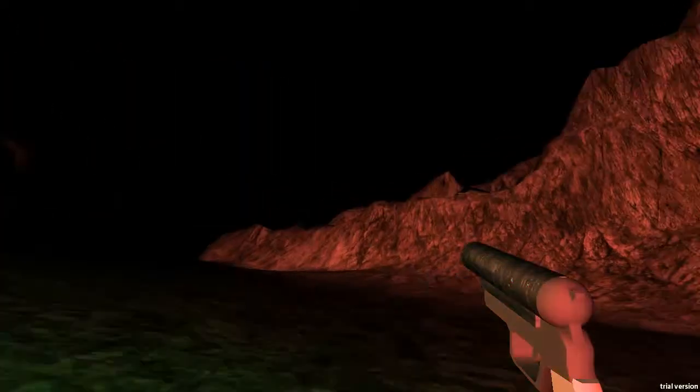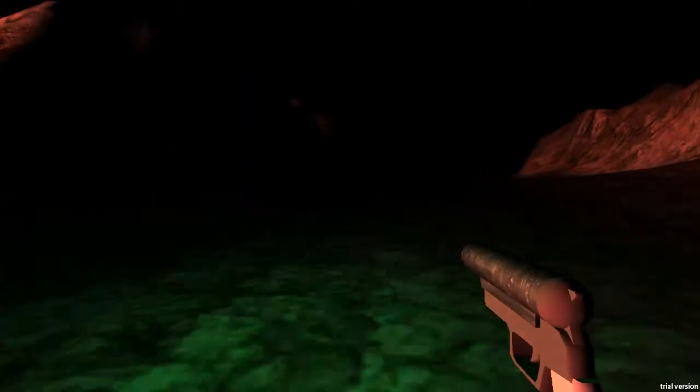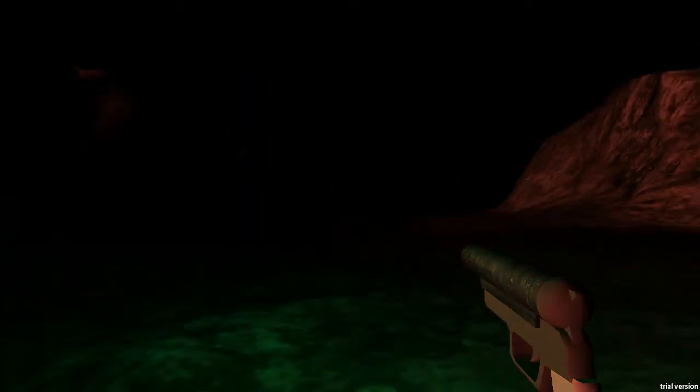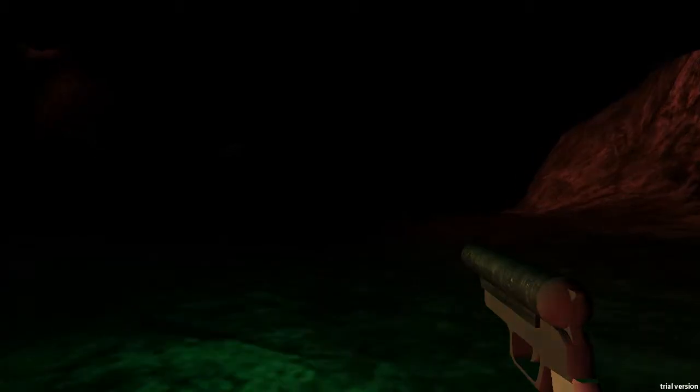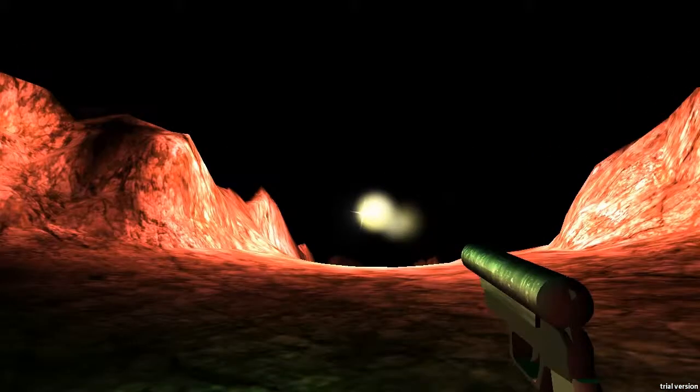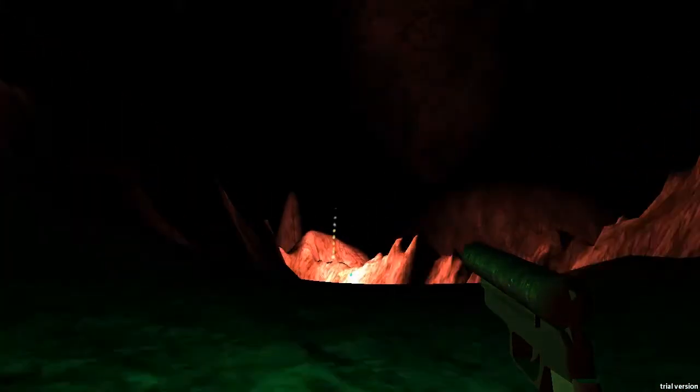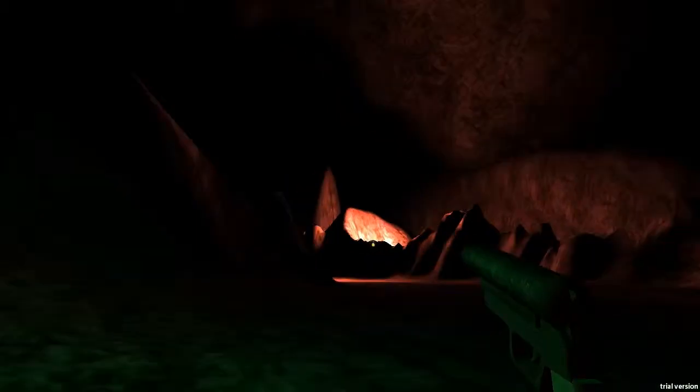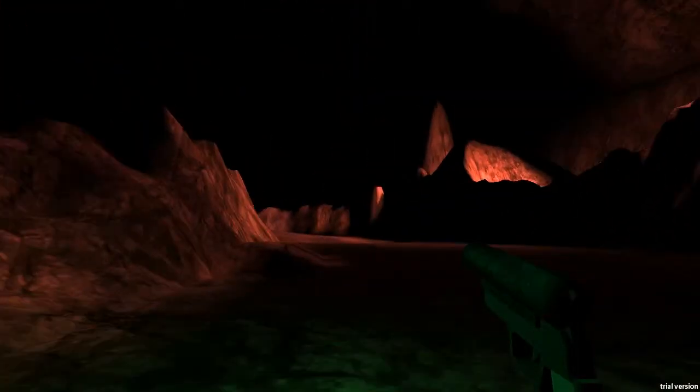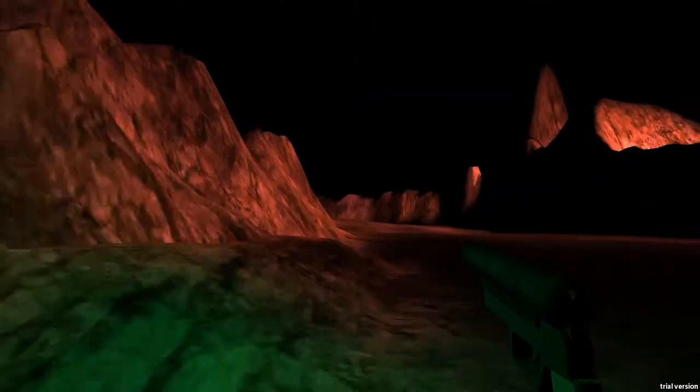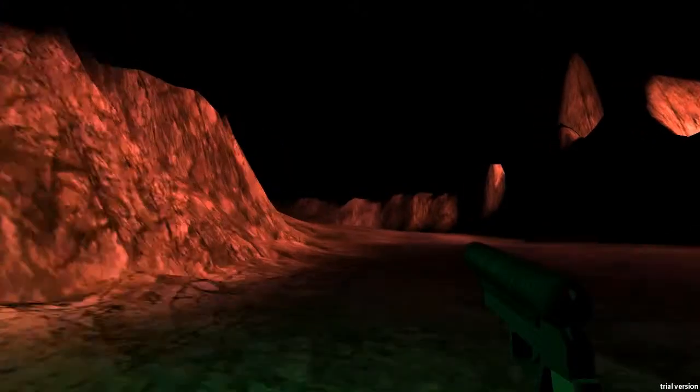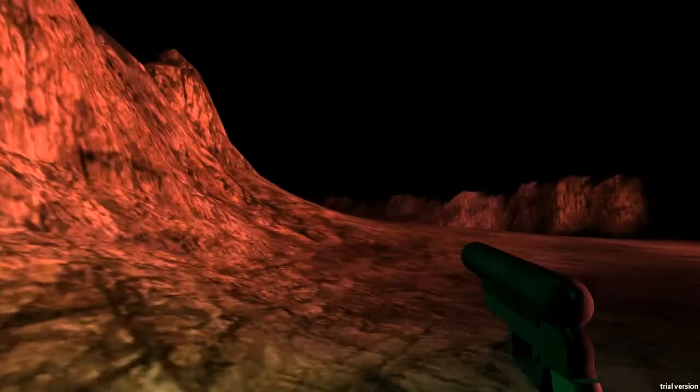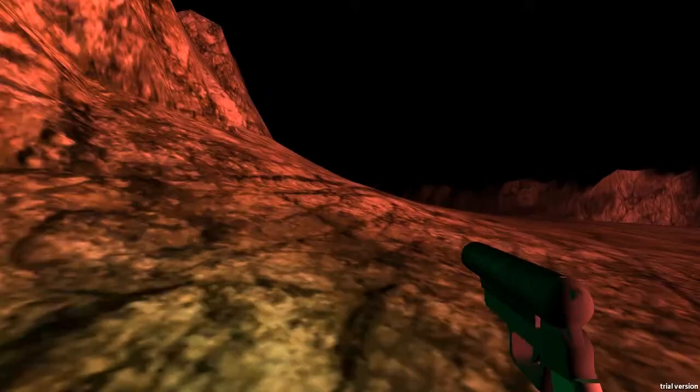So basically we have to get to the exit through this cave. What the hell was that? Hello? Anyone there? I feel like someone's following me. Hope not.